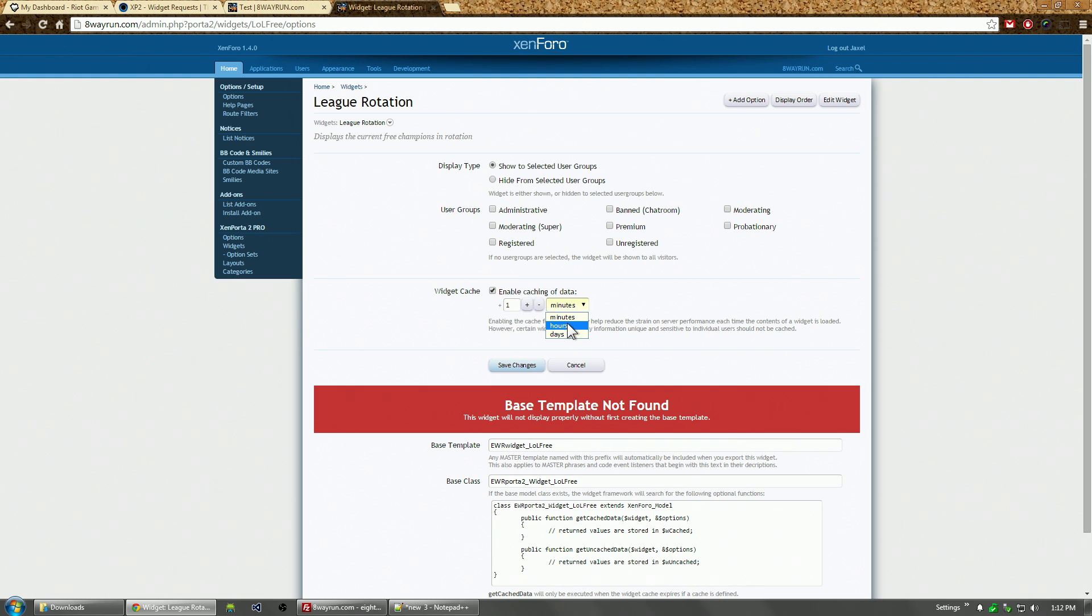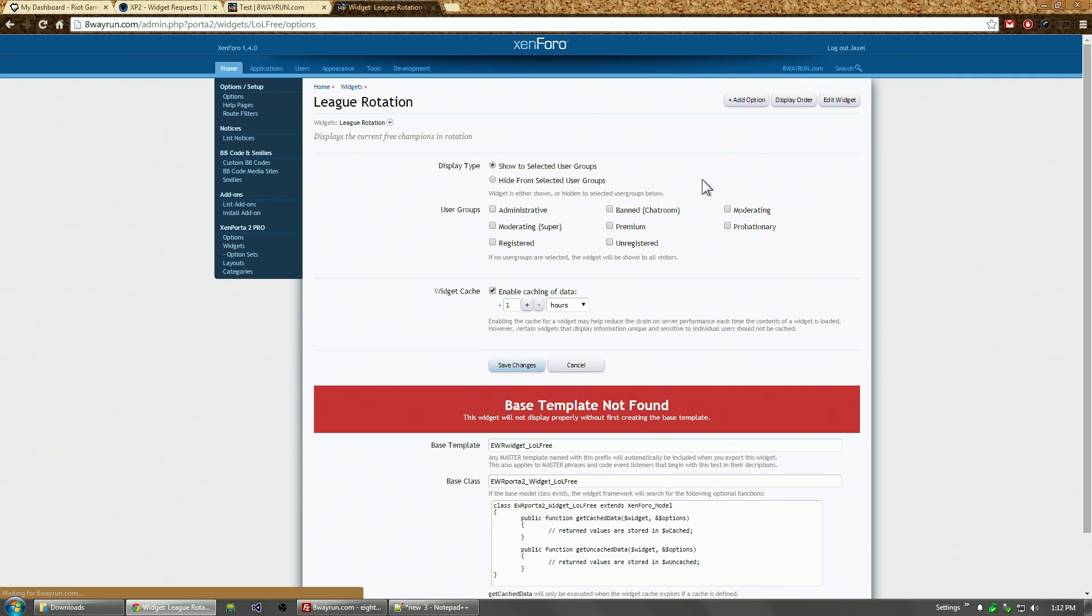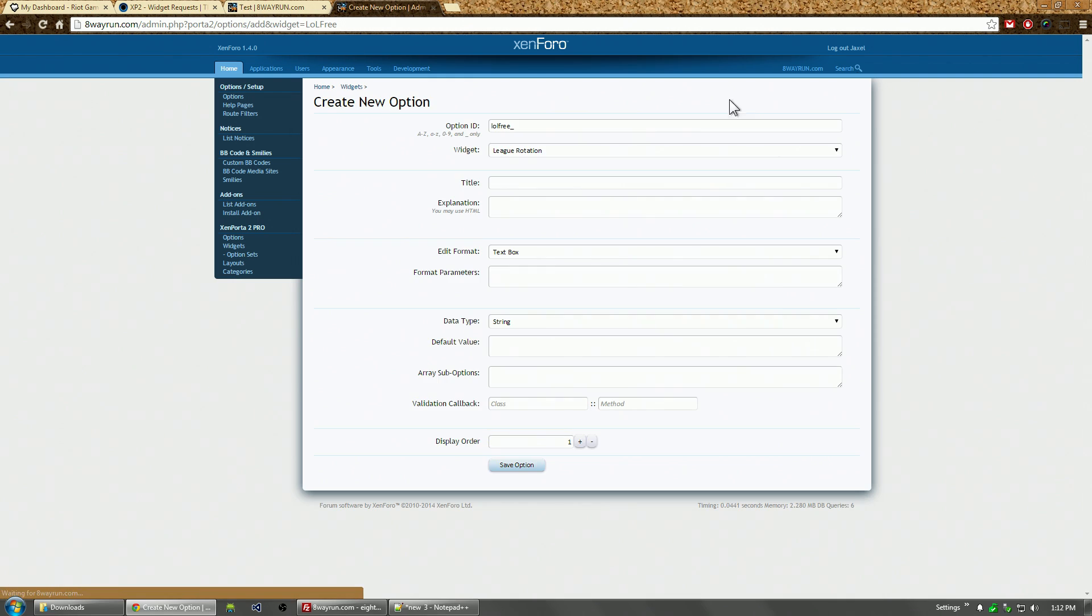I'm going to set the widget to a one-hour cache. Right now it's not going to cache anything because we haven't created a base class yet, but as soon as we make that base class it will be cached once an hour. We have some options to add.